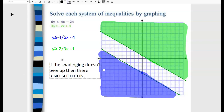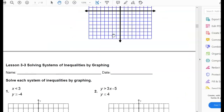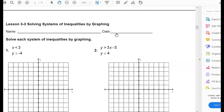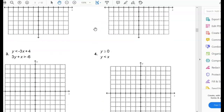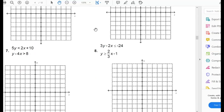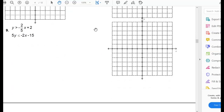That sums up the first part of graphing systems of inequalities. Go ahead and work on the following problems in your note guide. After the notes in the packet, it moves on to 3-3, solving systems of inequalities by graphing — problems one through nine.